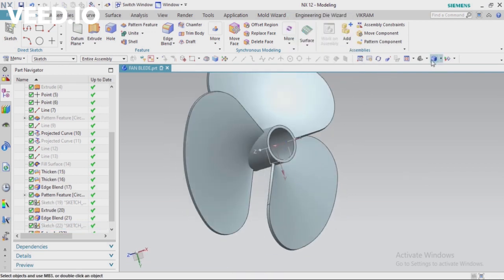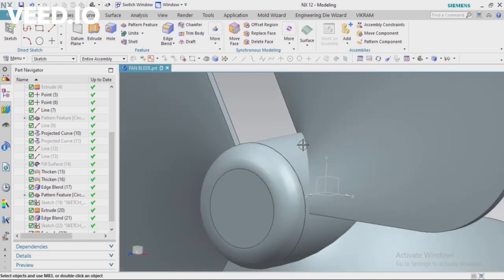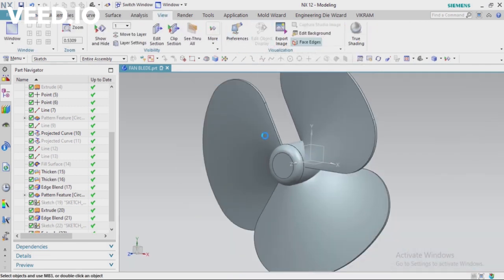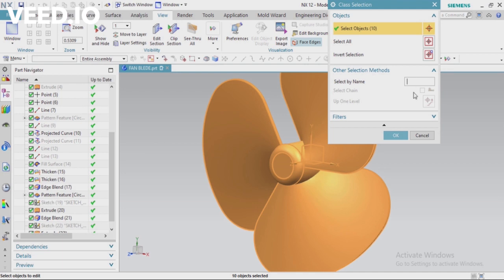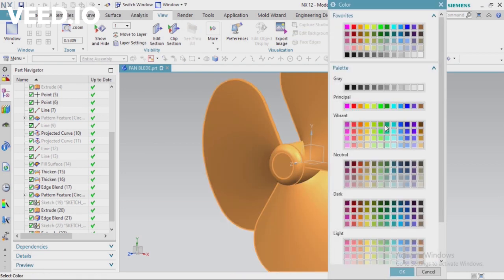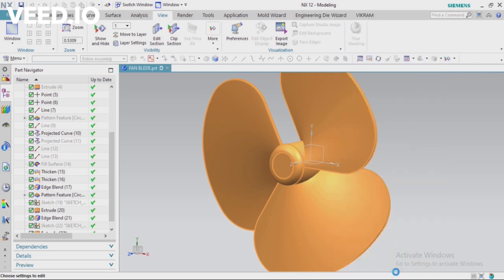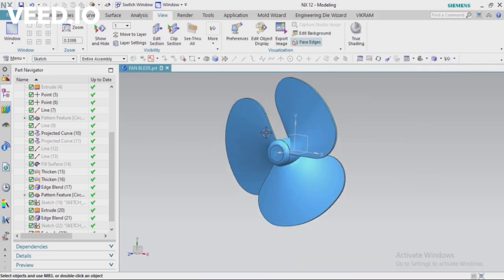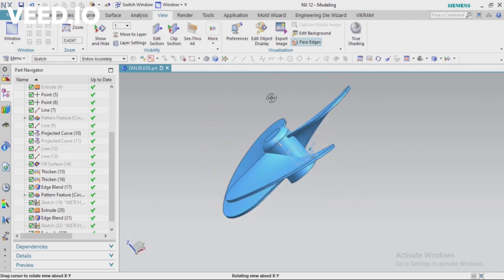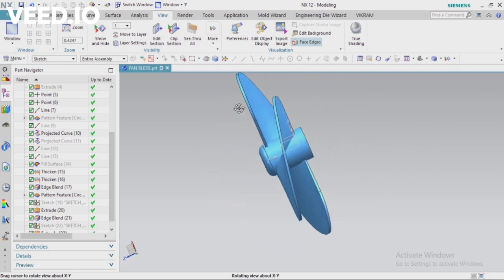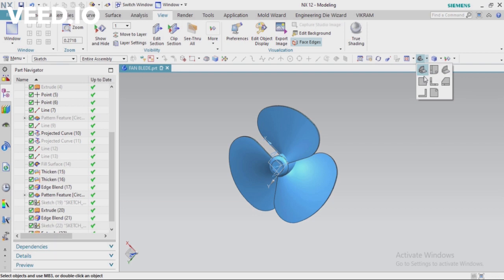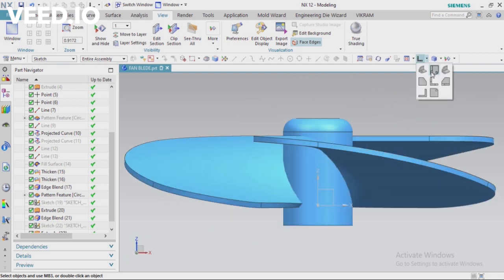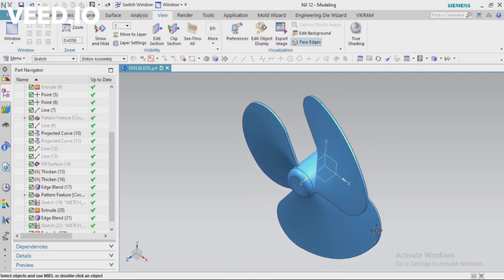This is your final blade — you can see how complicated this project was, but using surface modeling you created this body easily. Just for appearance, apply some color: select your full body, click OK, and choose whatever color you want. Click OK — now you can see this body is complete. Thank you for watching this video. I hope you understand the process of how to make this fan blade.